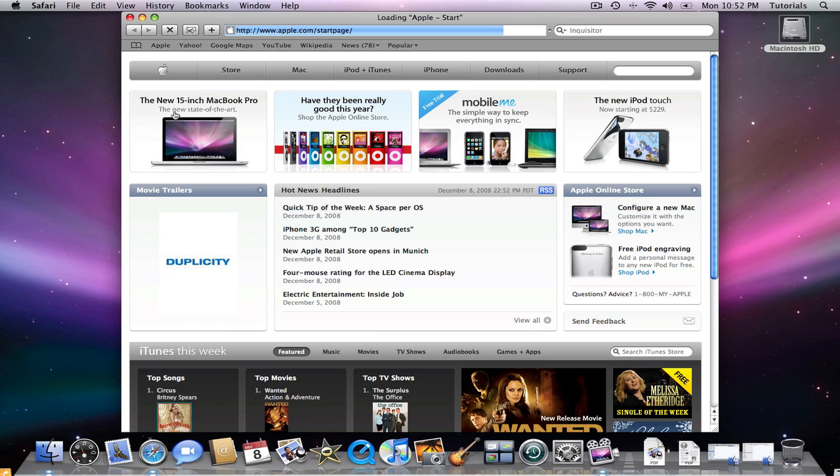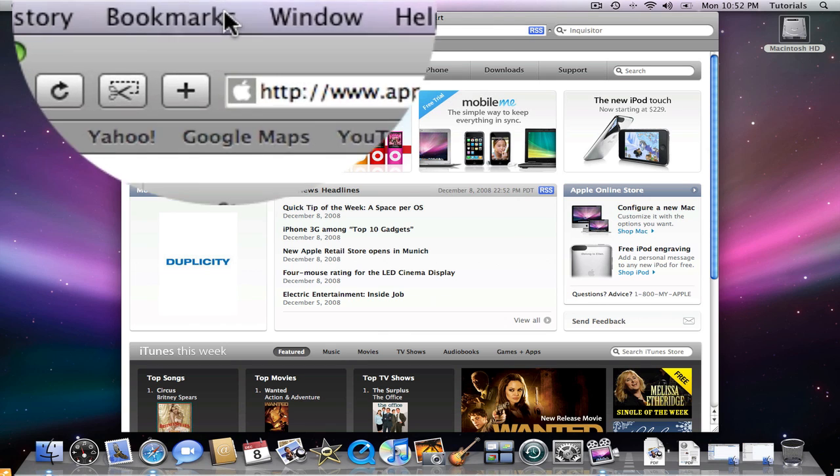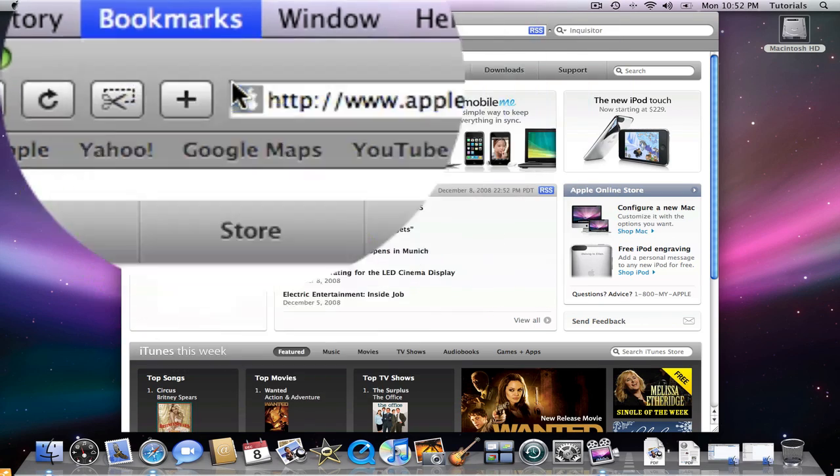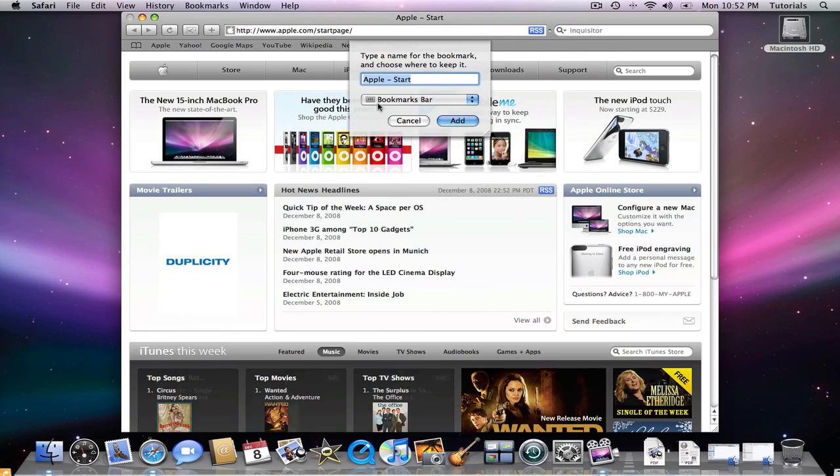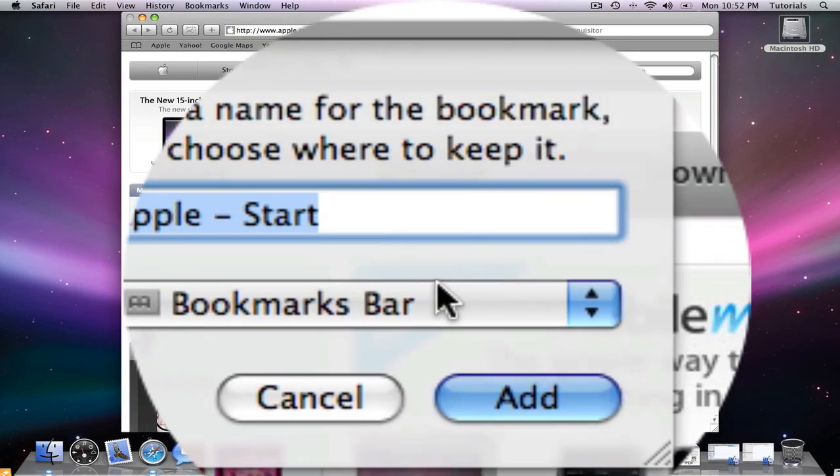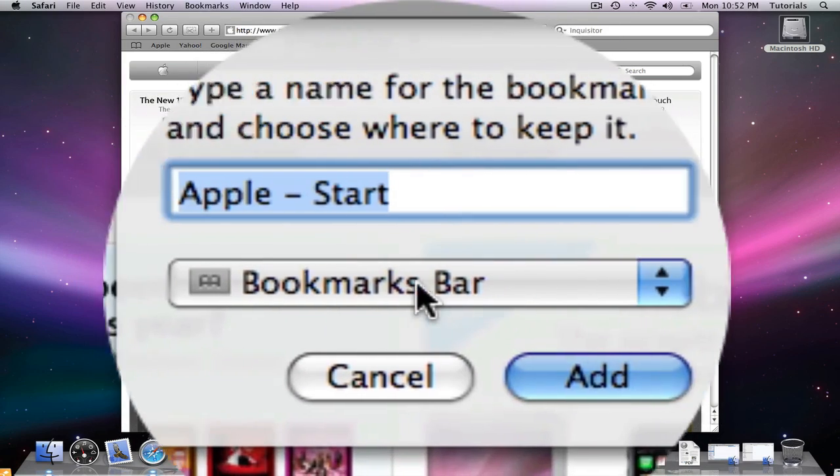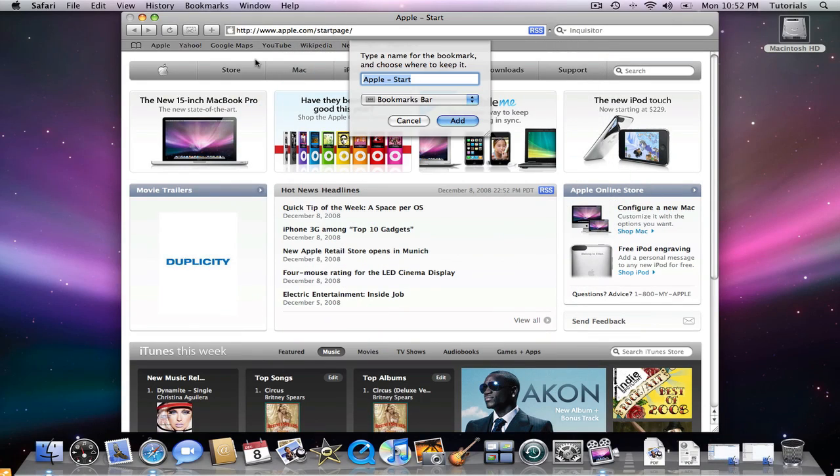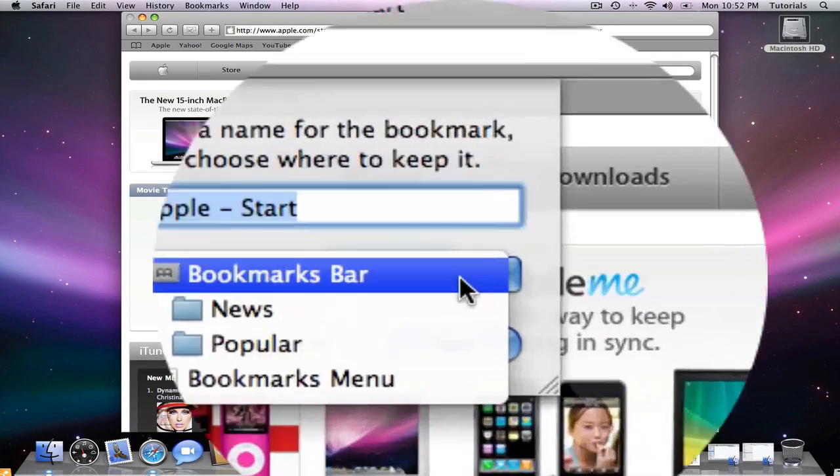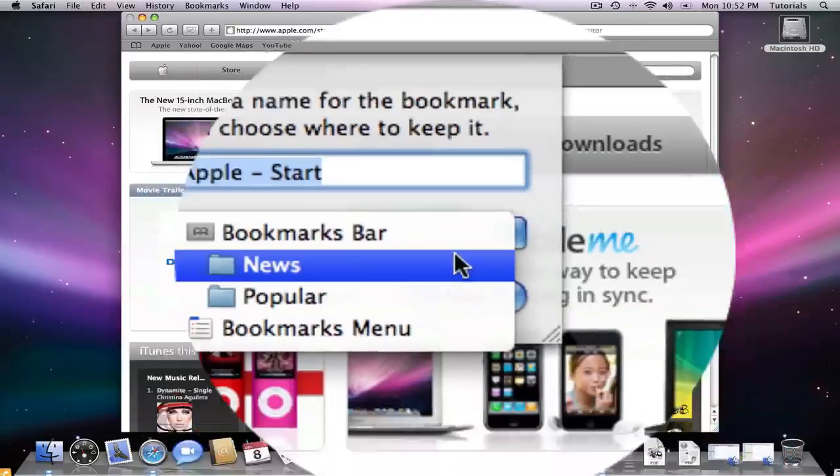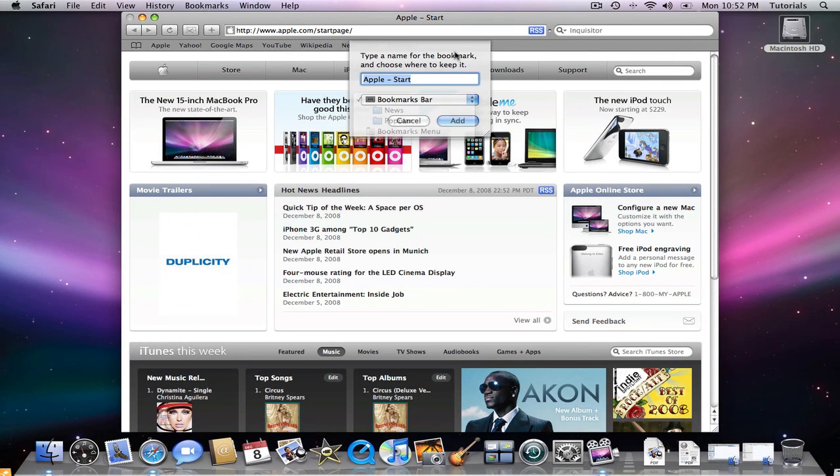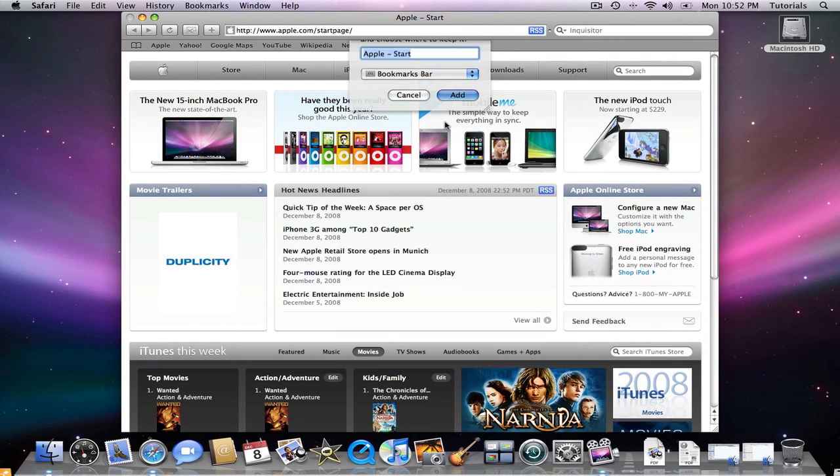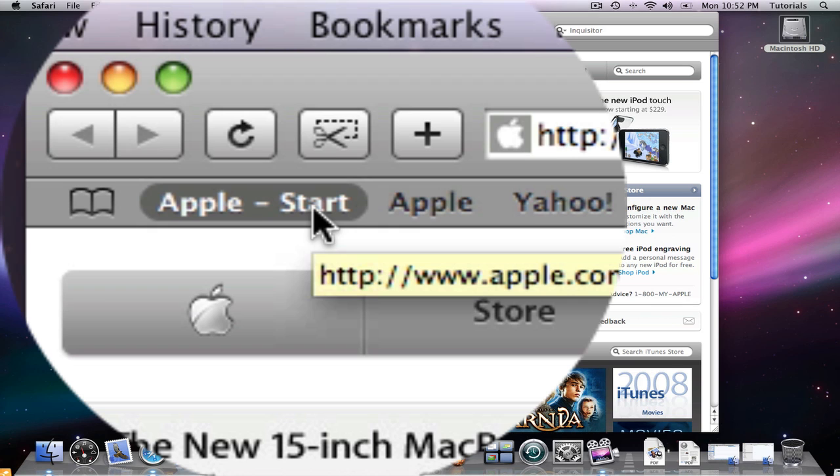To bookmark a site or webpage you're currently visiting, choose Add Bookmark from the Bookmarks menu. Type in the name of your bookmark, then decide to add it to the bookmark bar which will appear right here, or create a folder and put it into news or most popular. Click Add and now it appears right here.